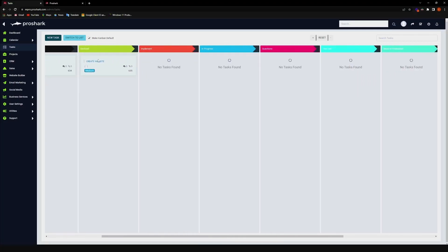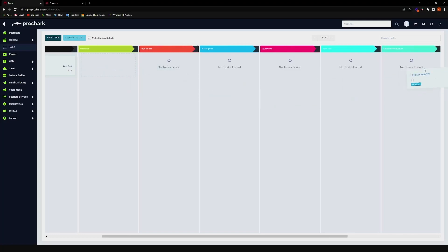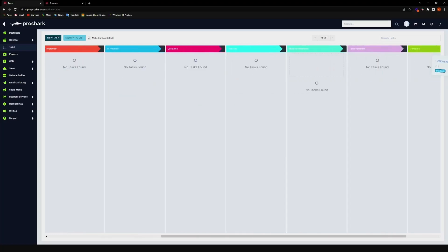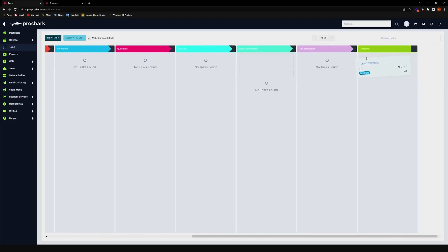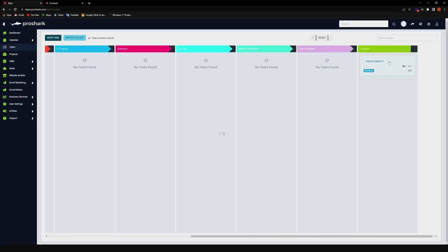And if you want to put it to completed already, we can also drag-and-drop, and it will be saved there.